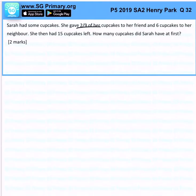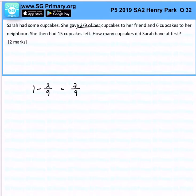So she gave 2 over 9 of her cupcakes to her friend. How much is left? 1 minus 2 over 9, and that is 7 over 9. So 7 over 9 of her cupcakes remain.